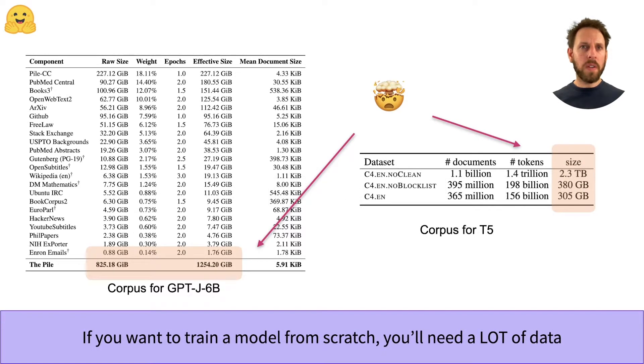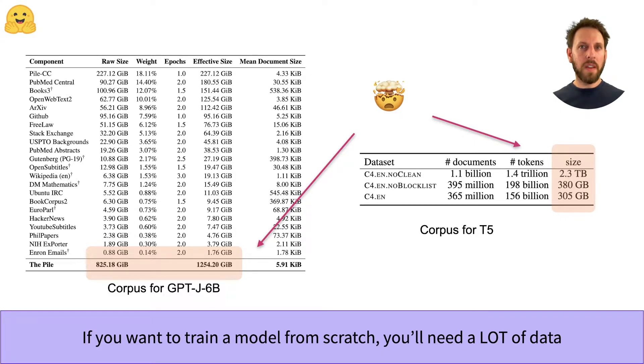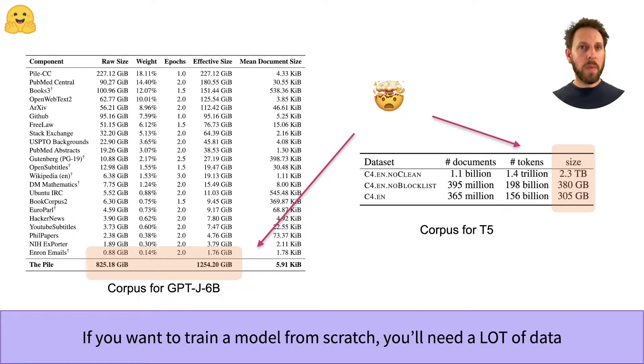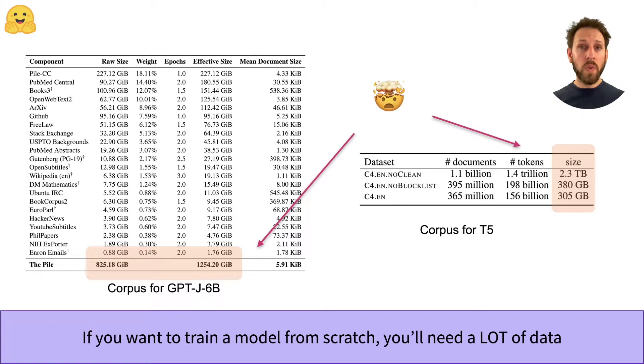Nowadays, it's not uncommon to find yourself working with multi-gigabyte-sized datasets, especially if you're planning to pre-train a transformer like BERT or GPT-2 from scratch. In these cases, even loading the data can be a challenge. For example, the C4 corpus used to pre-train T5 consists of over two terabytes of data.